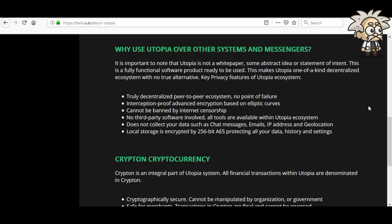Why use Utopia over other systems and messengers? It is important to note that Utopia is not a white paper, some abstract idea, or statement of intent — this is a fully functional software product ready to be used, making it a one-of-a-kind decentralized ecosystem with no true alternative. Key privacy features include: truly decentralized peer-to-peer ecosystem, no point of failure, interception-proof events, encryption based on elliptic curves, cannot be banned by internet censorship, no third-party software involved, all tools available within the ecosystem, and does not collect chat messages, emails, IP addresses, or geolocation.